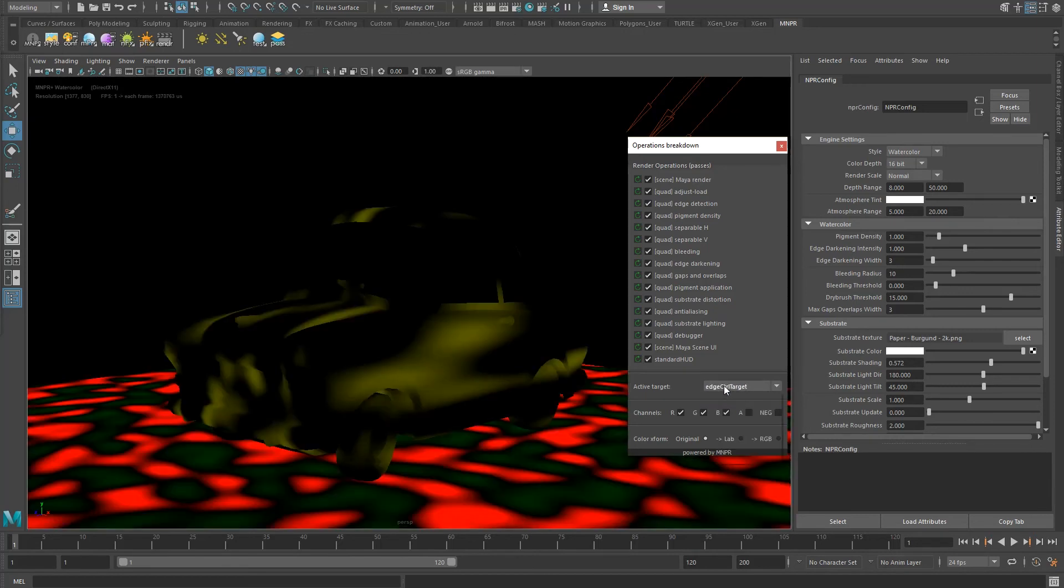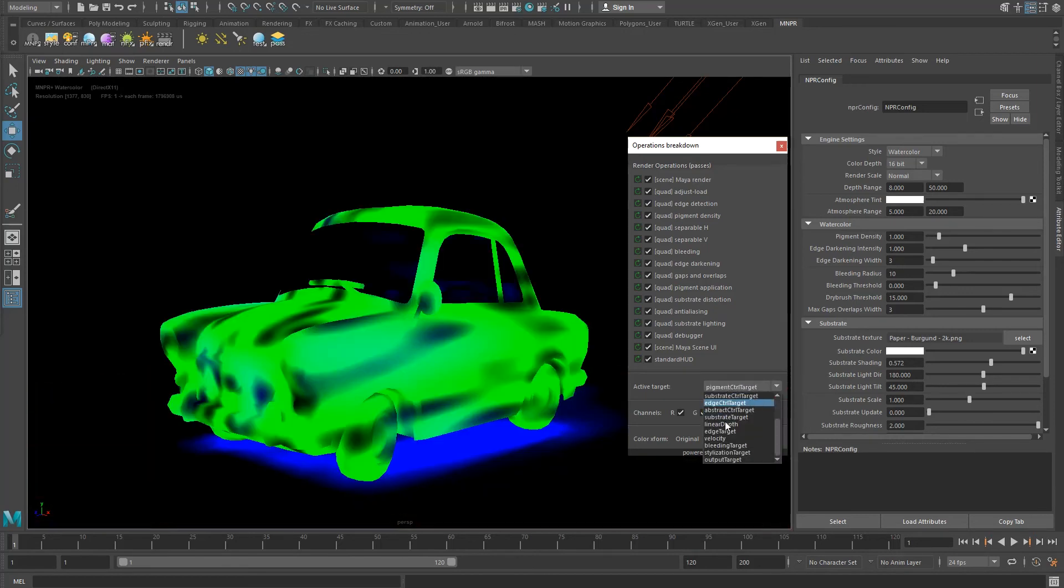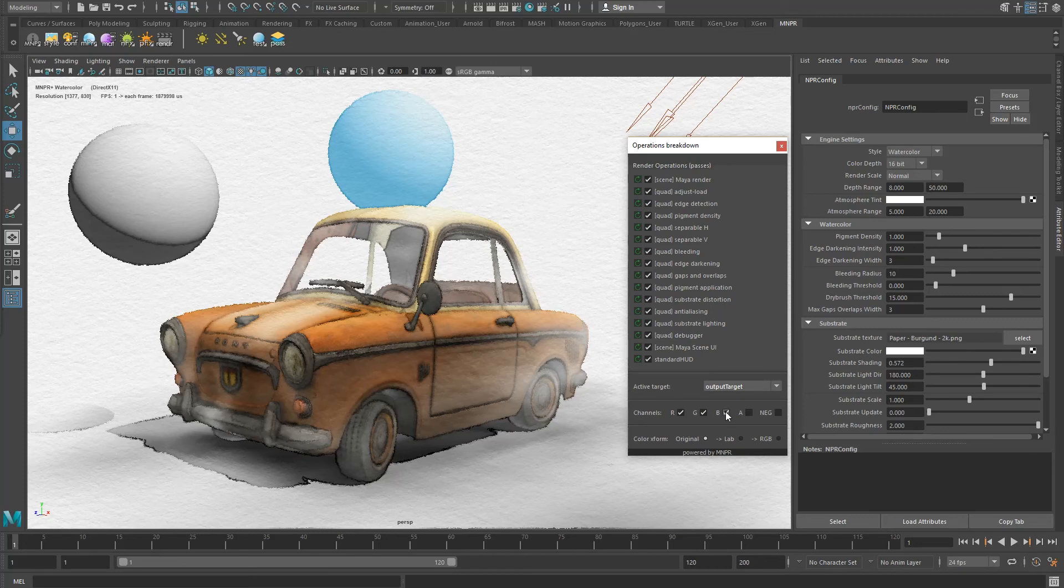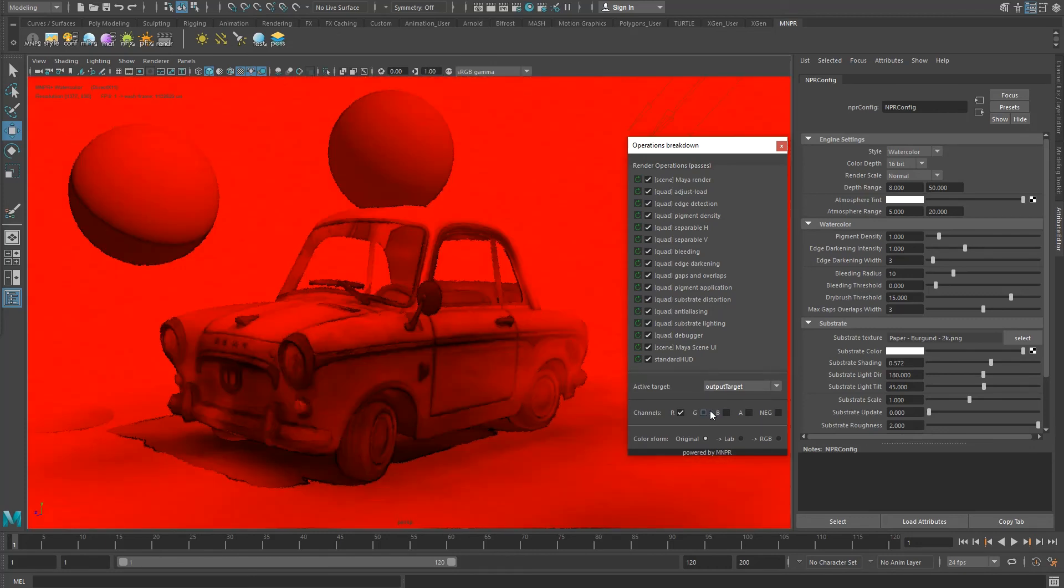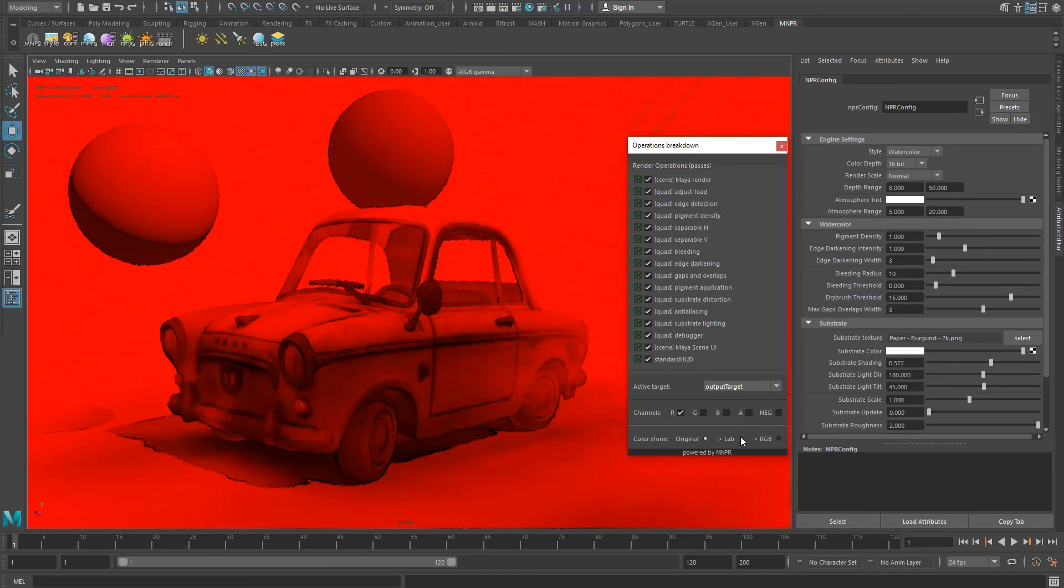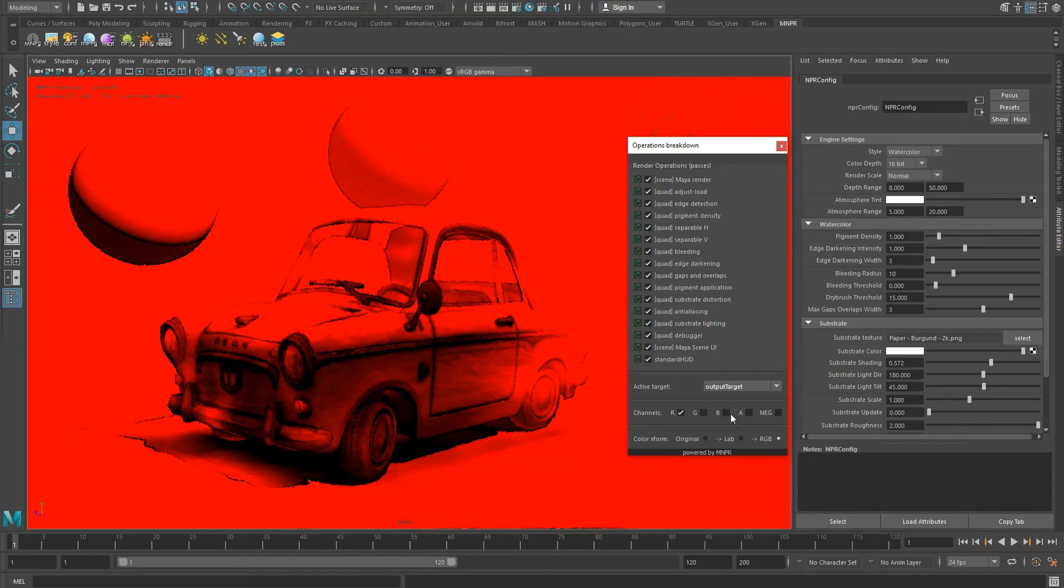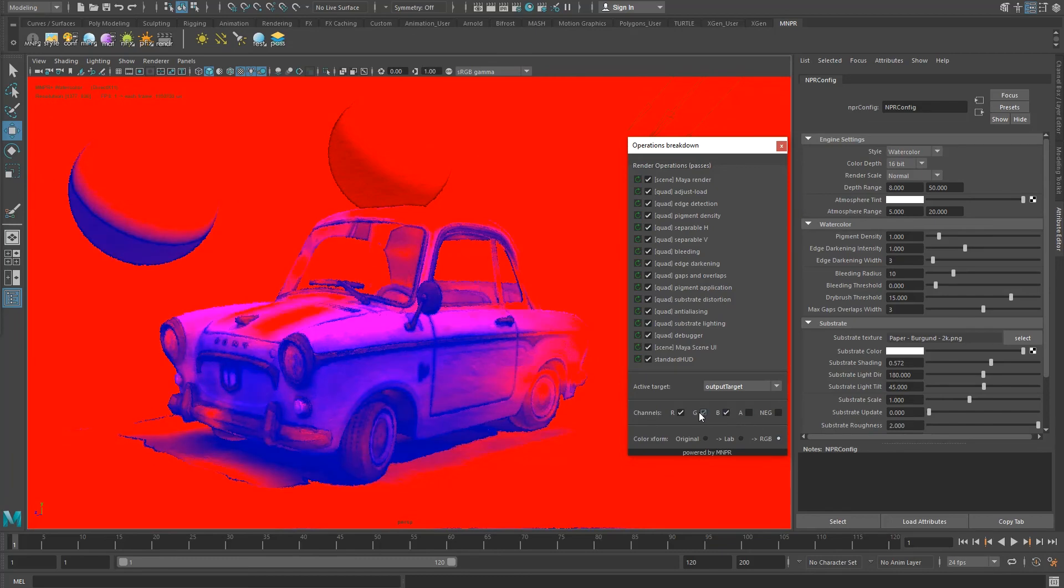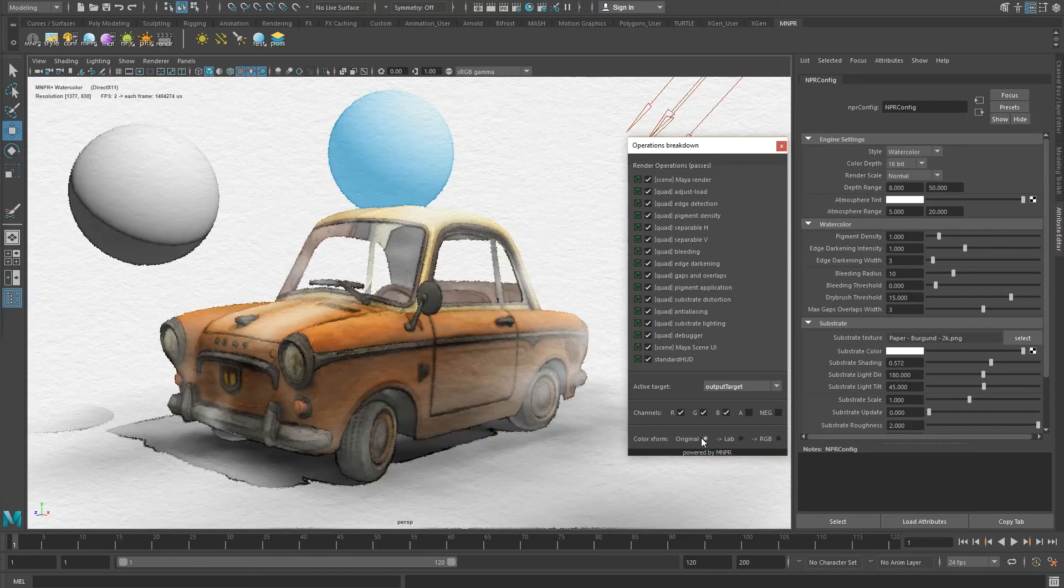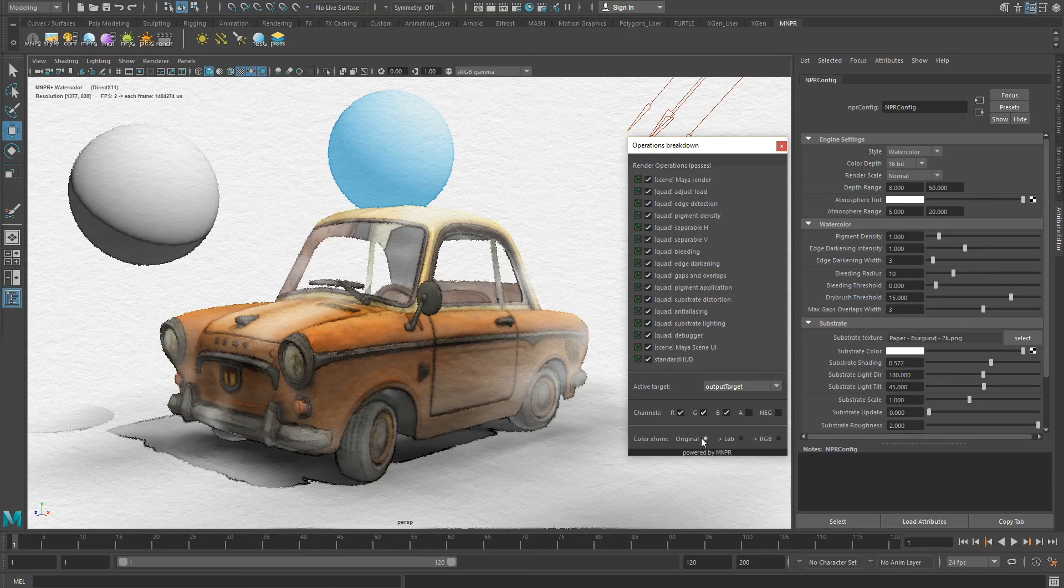The tool also provides some handy shader debugging options to inspect individual channels and its negative values, or even transform from and to LAB color space. This concludes this rather lengthy introduction to MNPR and all its levels of control.